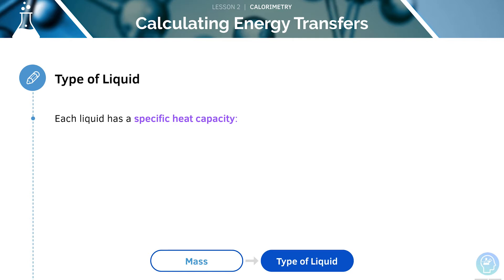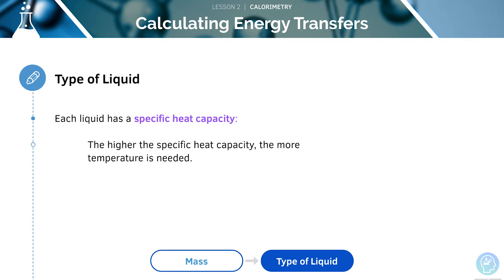Some liquids need lots of energy to increase the temperature by one degree Celsius whereas others need less. Each liquid has something called a specific heat capacity. The higher the specific heat capacity of a liquid, the more energy that is needed. Essentially, the specific heat capacity tells us how hard the liquid is to heat up.